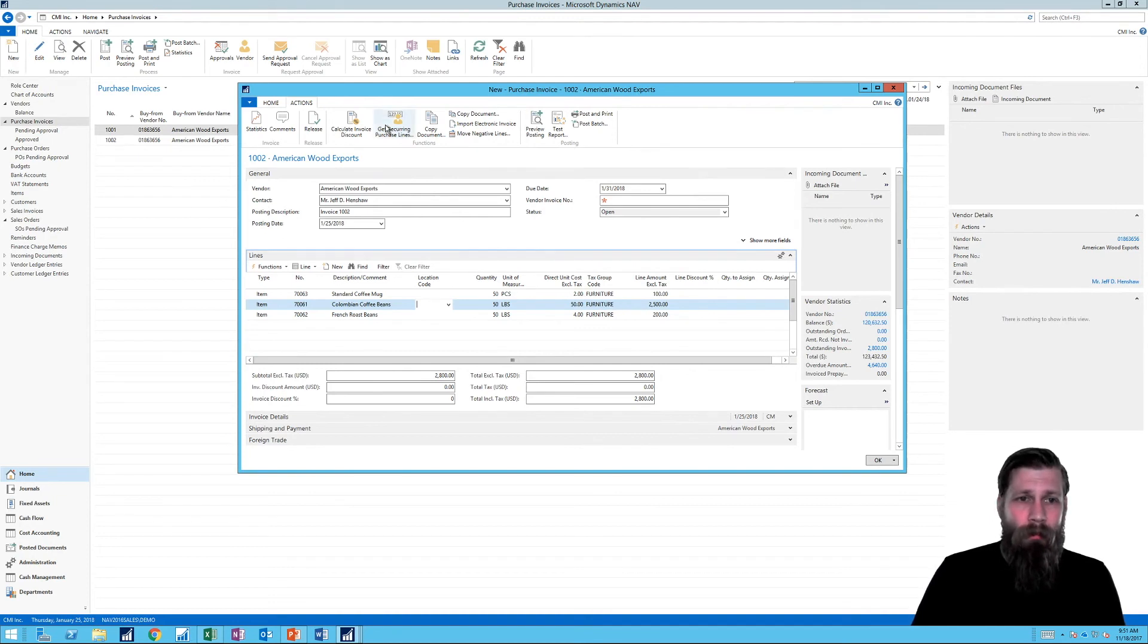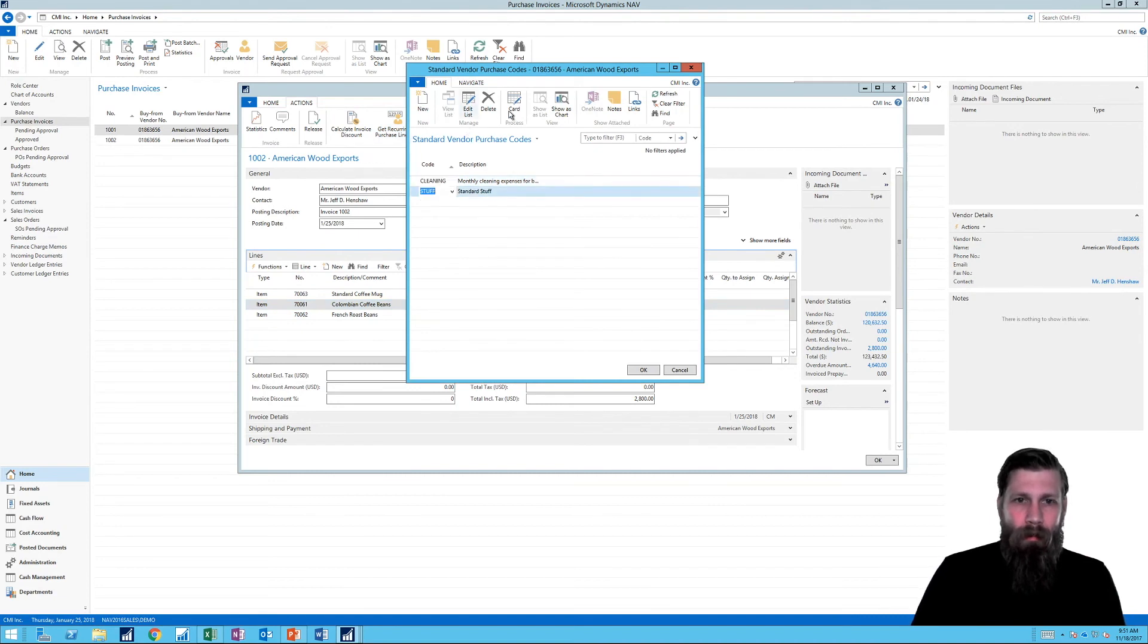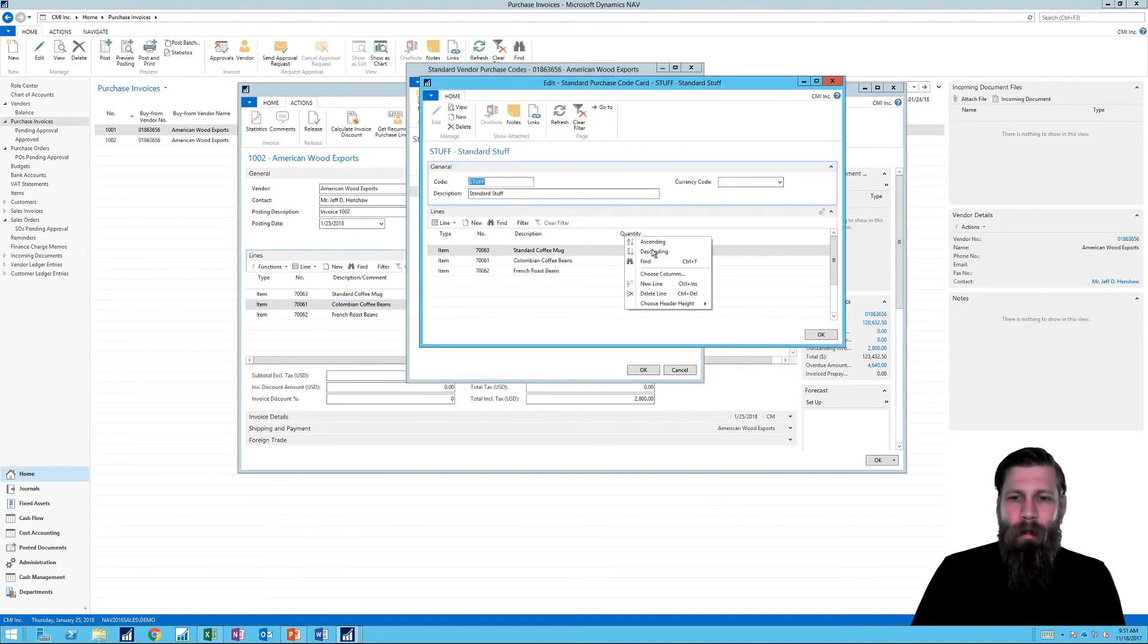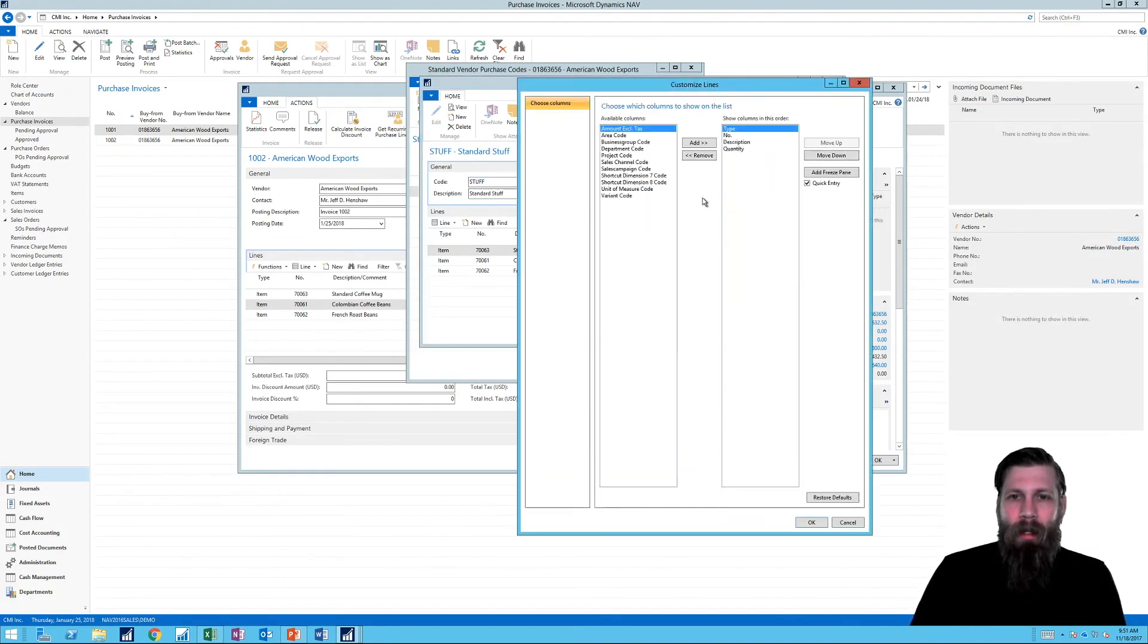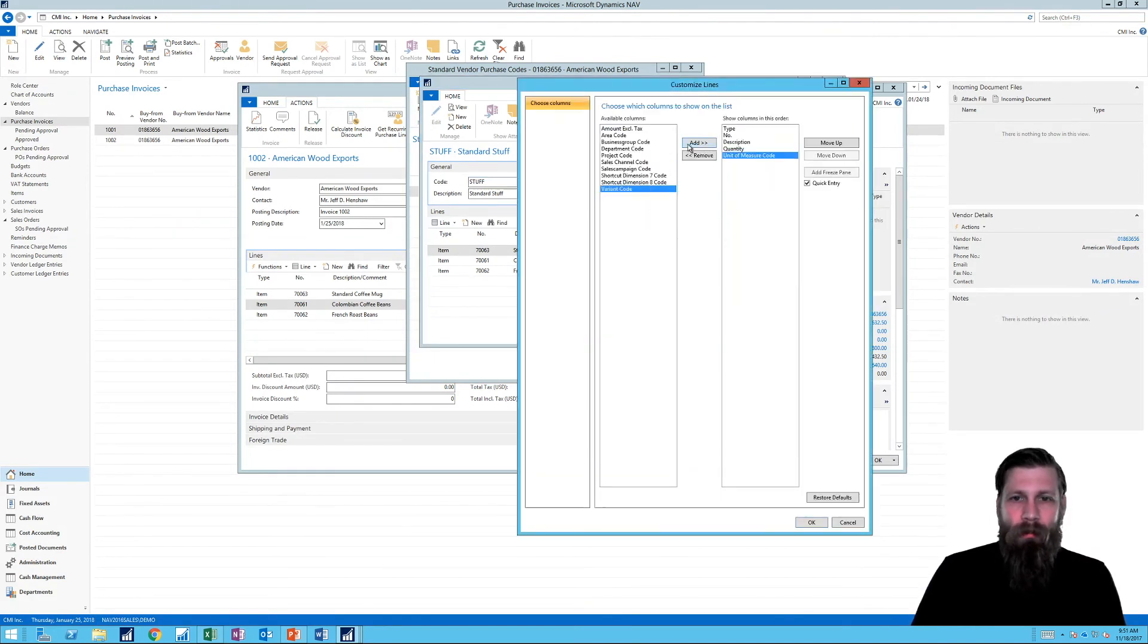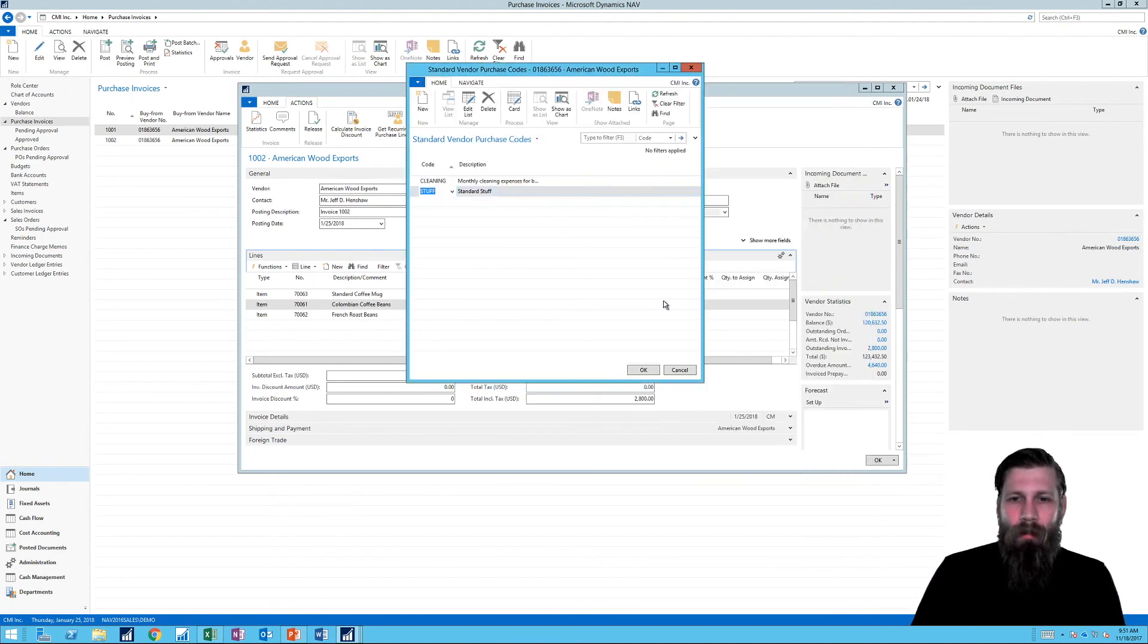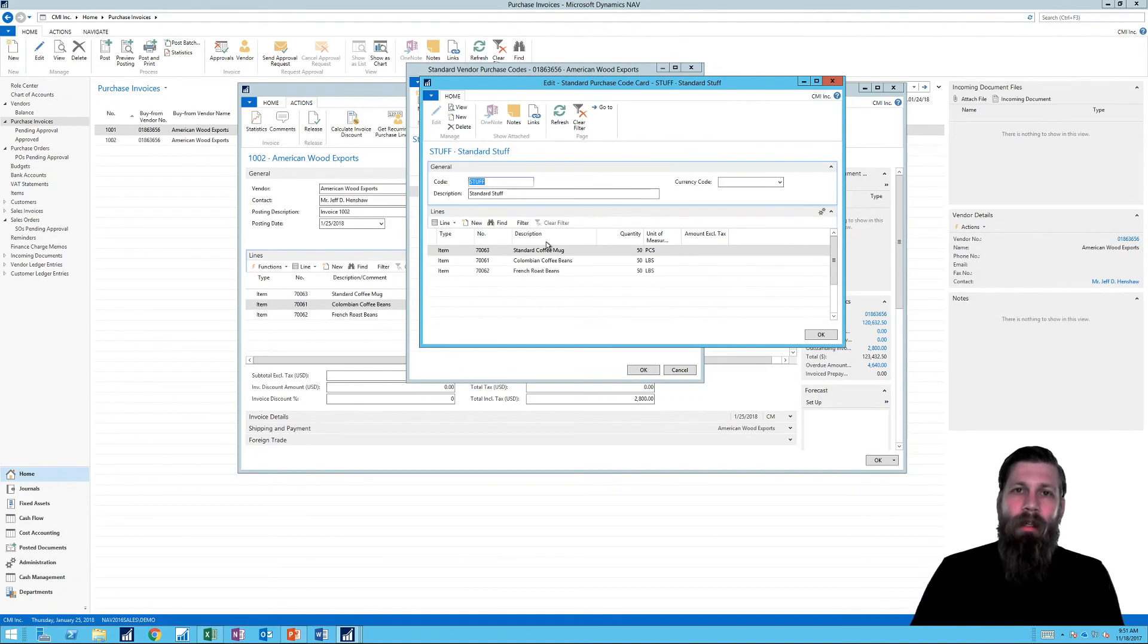Well, if I go in here and take a look at my stuff, I can show column right here. And you can actually add unit of measure. You can add amount excluding tax. And you have also the dimensions here, variant. So you can definitely put in more things on the line so that the things work out for you.